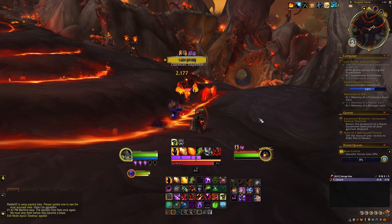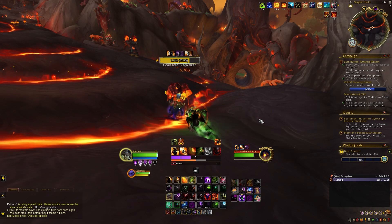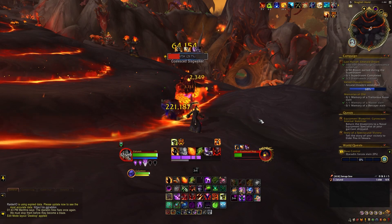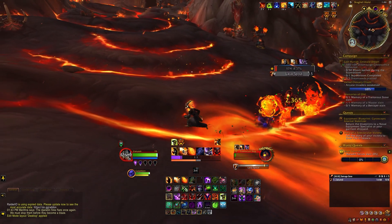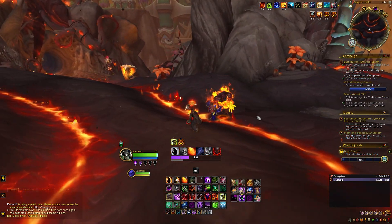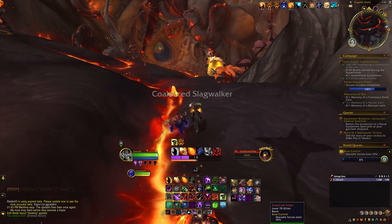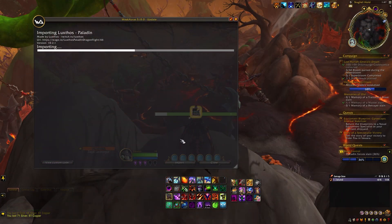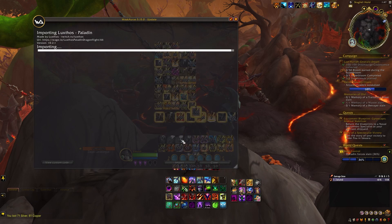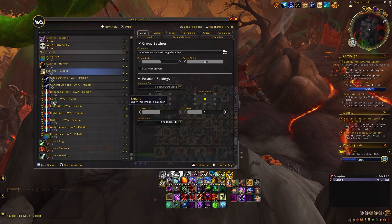Hey everyone! Two Angry Frogs here and today we're going to show you the basics of how to use WeakAuras. I've had many subscribers ask about my user interface and how I get particular things on my WoW display, especially when it comes to class ability info. That's where WeakAuras come in. So what are WeakAuras, how do you get them, how do you use them, and how do you modify them to get the look and feel that you want? That is what we will show you in this video.